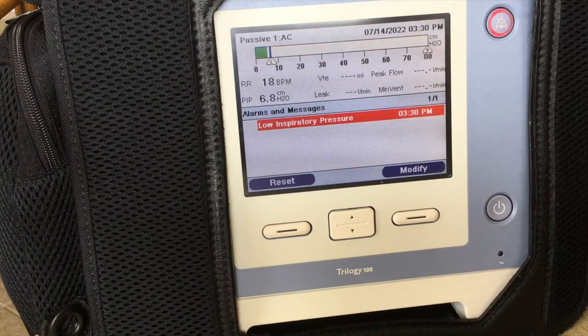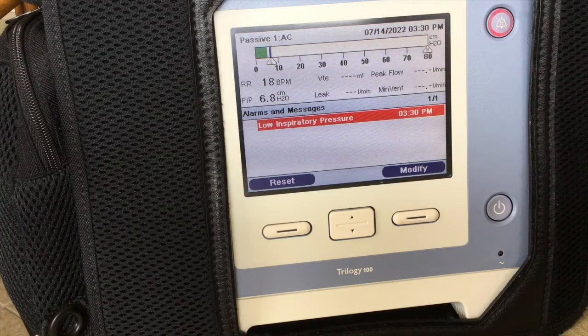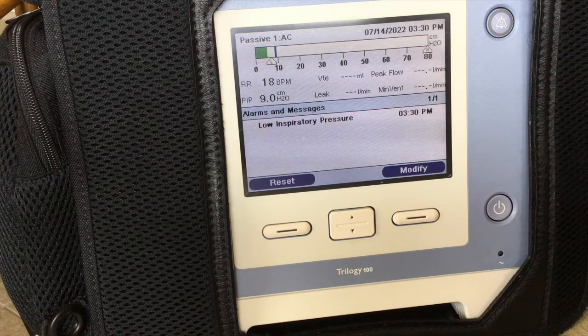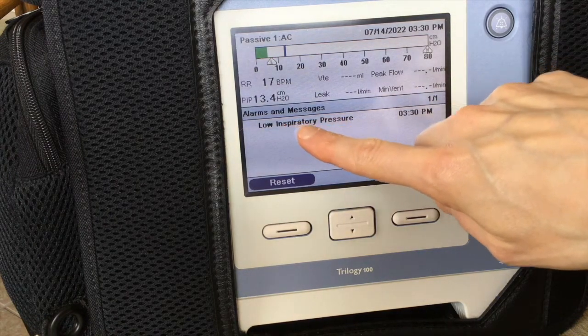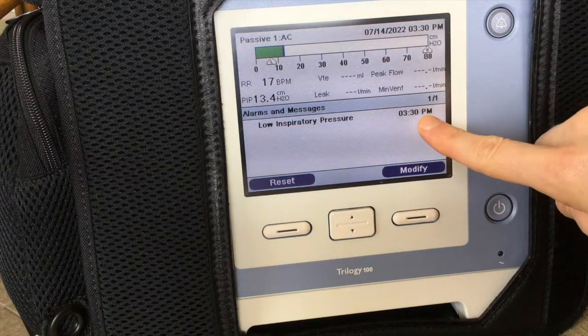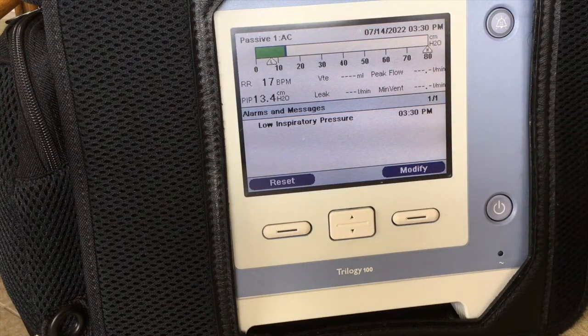Once an alarm sounds, you can determine its meaning and significance by looking at the user interface. Most ventilators display the reason for the current alarm. Once the specific alarm is identified, a determination needs to be made regarding its potential cause. Then the issue needs to be quickly and accurately diagnosed and the problem must be corrected.